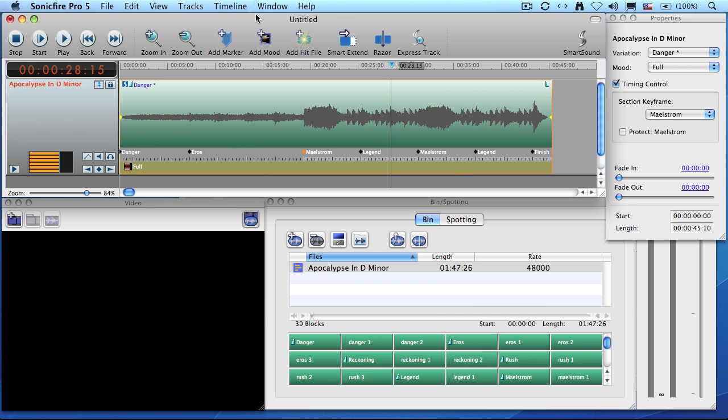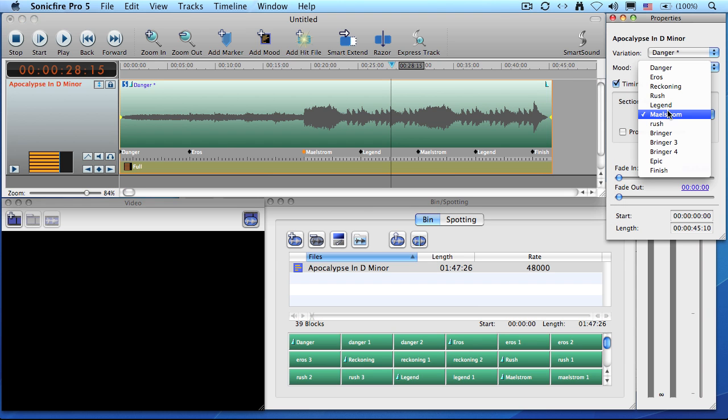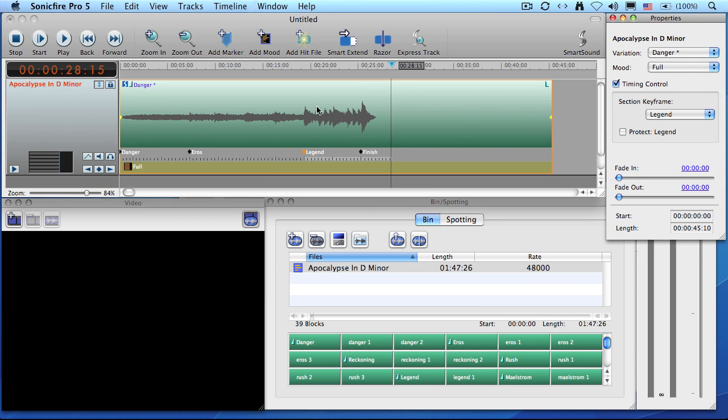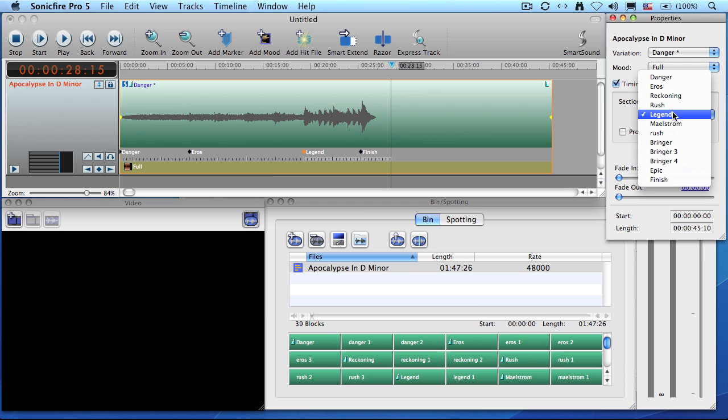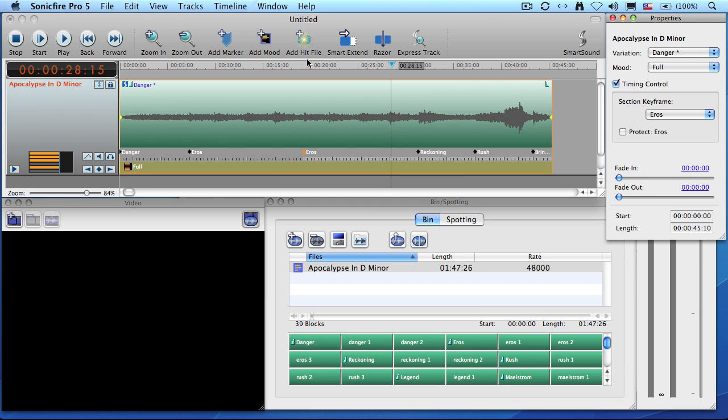Now, I'd love to say that every single one of these choices inside the Section Keyframe are going to work, but it's just not true. If I select Legend, for instance, it goes right to the conclusion. So this one happened to change the duration. But others, like if we went up to Eros and played that, it again gives us that long, slow build to the conclusion.